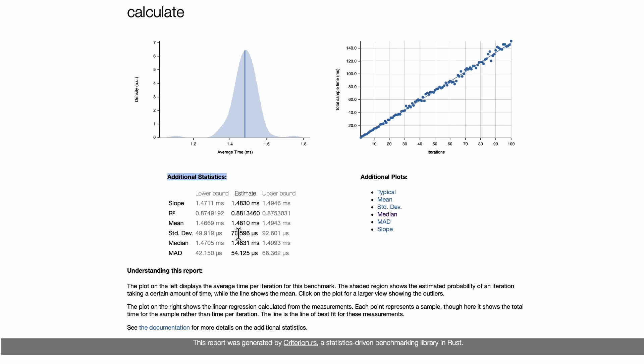And we can also look at additional statistics like standard deviation for example, R squared, slope, all these kind of cool ways to look at the data. But in a nutshell, we can see that basically this is in the milliseconds so it's a very fast function.